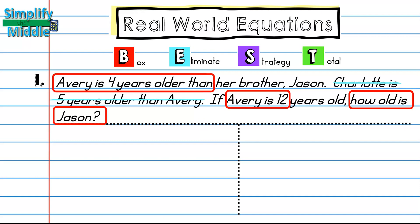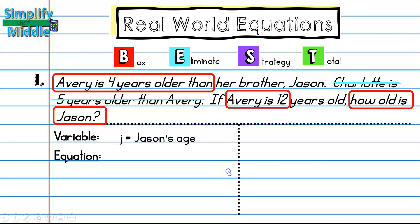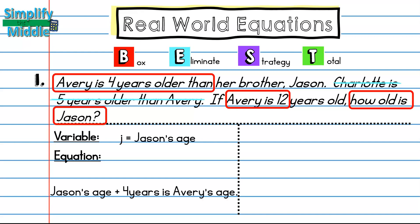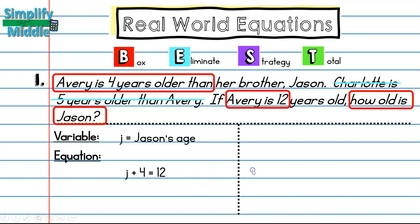Now I'm ready to strategize and solve. I'll list the variable: I'm going to use j for Jason's age, since that's what I'm trying to find. Then I'll write my equation — Jason's age plus four years equals Avery's age, because Avery is four years older than Jason. I can translate this into an algebraic expression: j + 4 = 12. Now I'll subtract 4 from both sides and get j = 8.